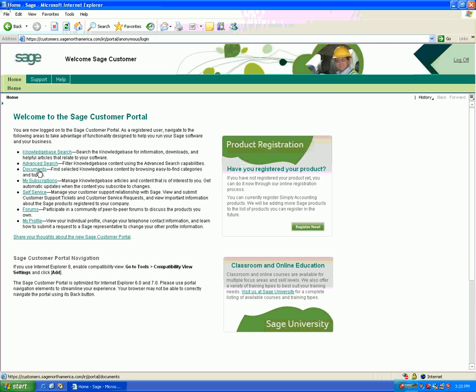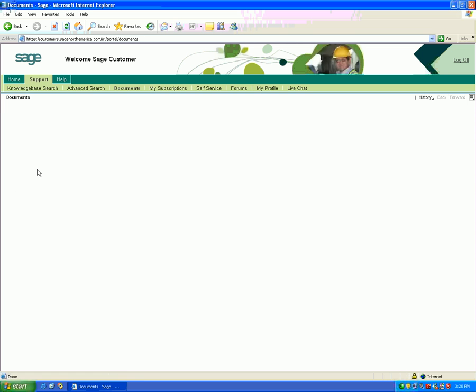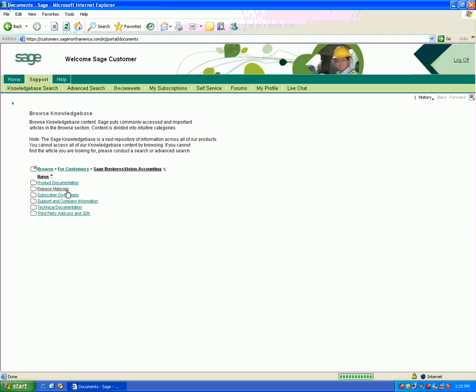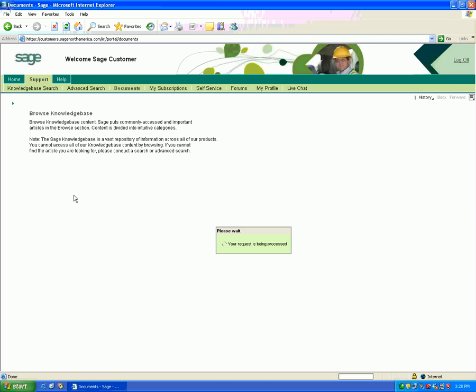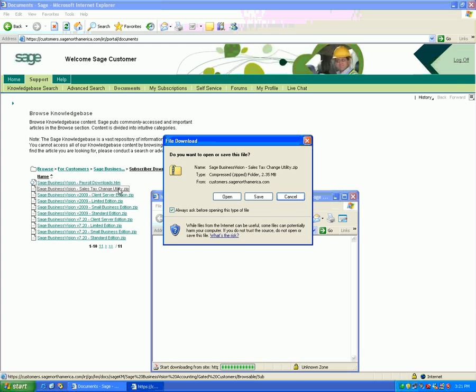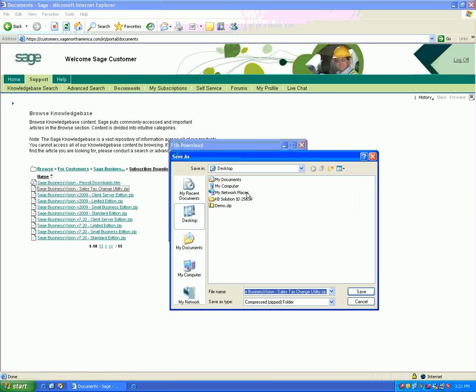click on Documents, then For Customers, Sage BizVision Accounting, and Subscriber Downloads. Go to the Sage BizVision Sales Tax Change Utility.zip, click on it, and save the attachment preferably to your desktop, then click Save.